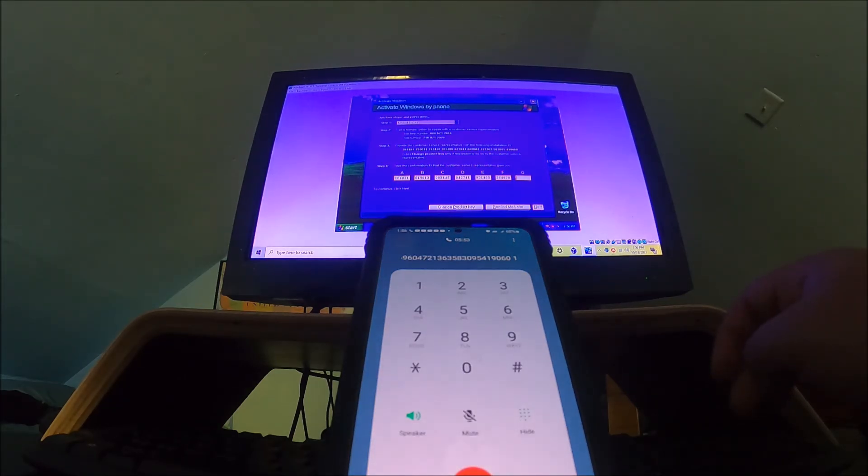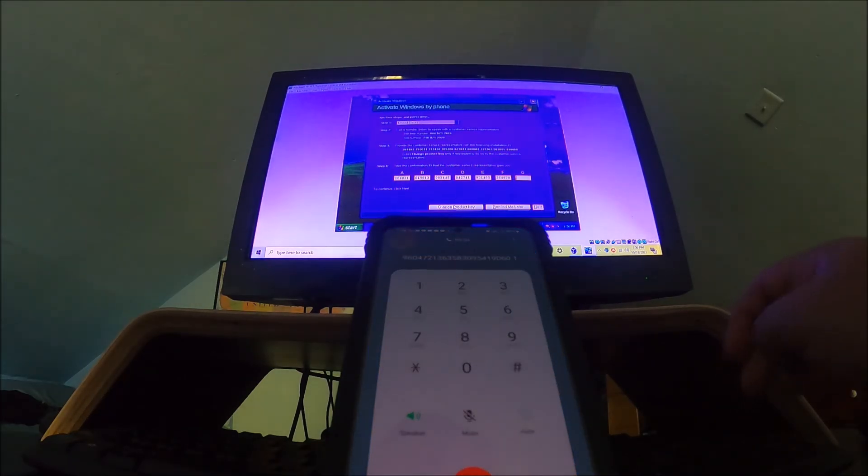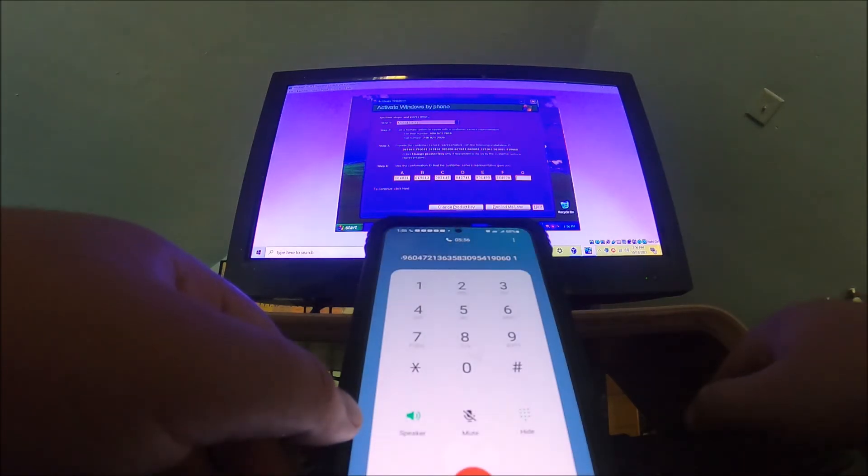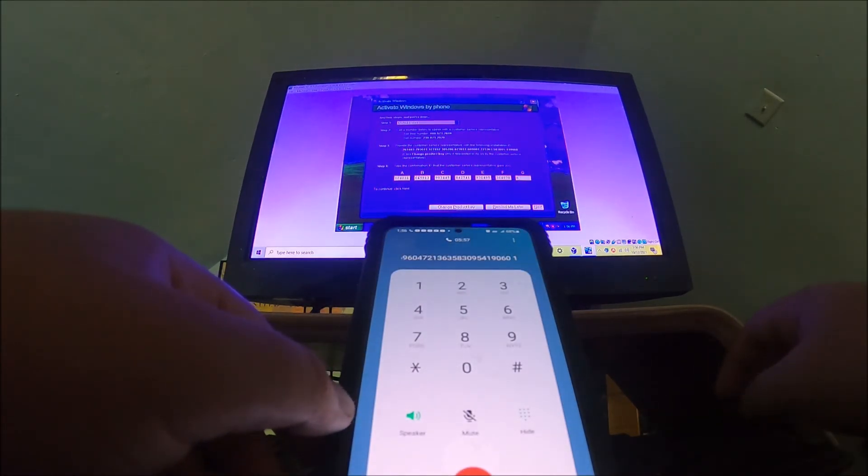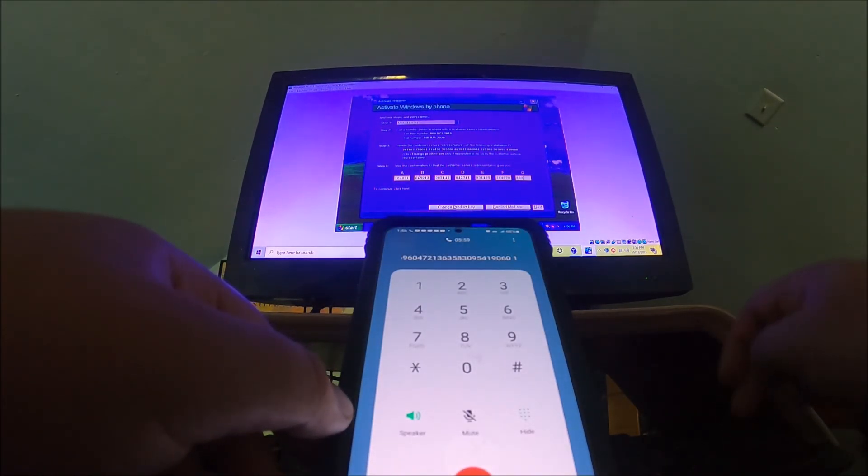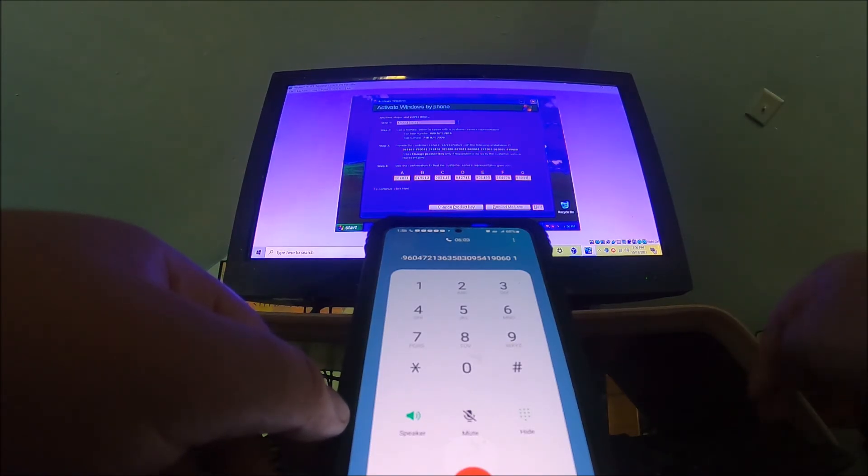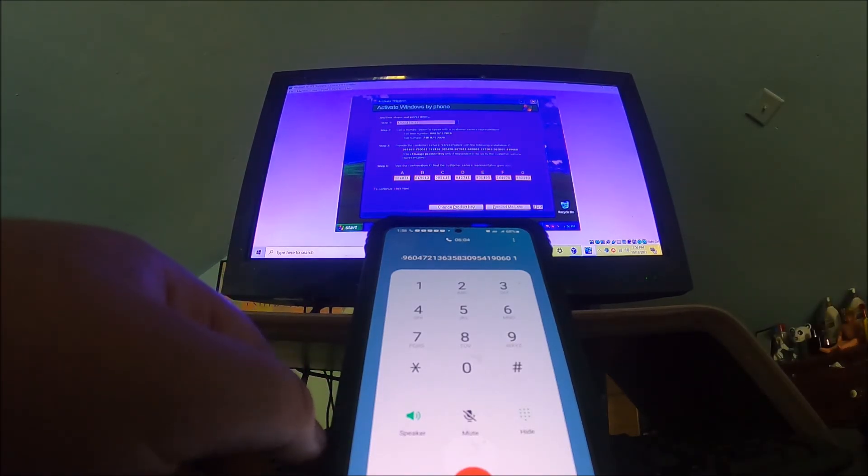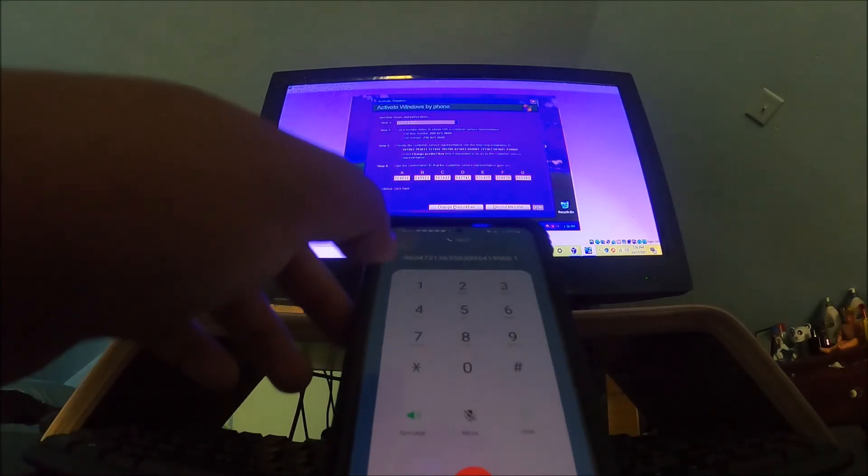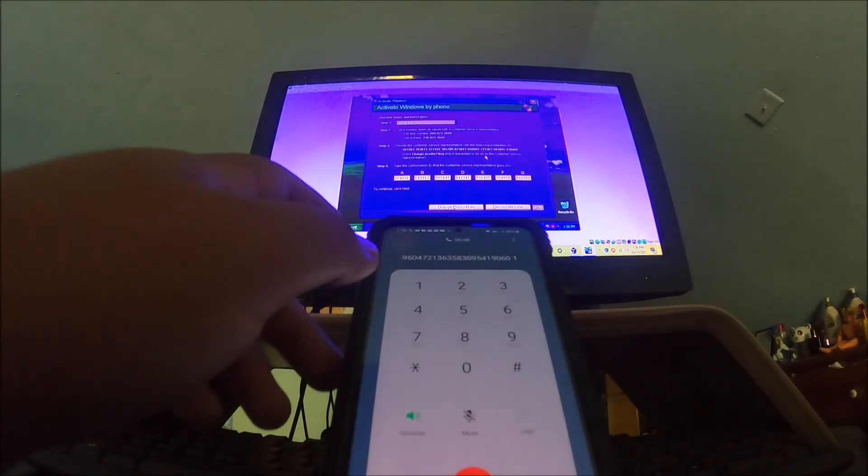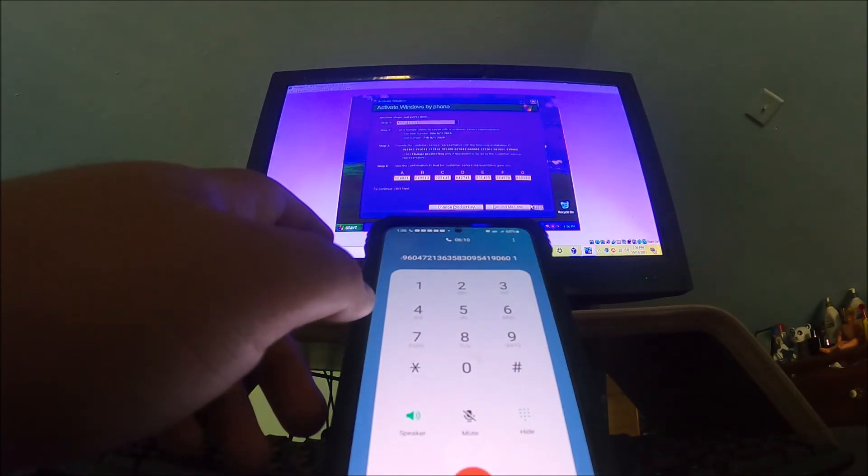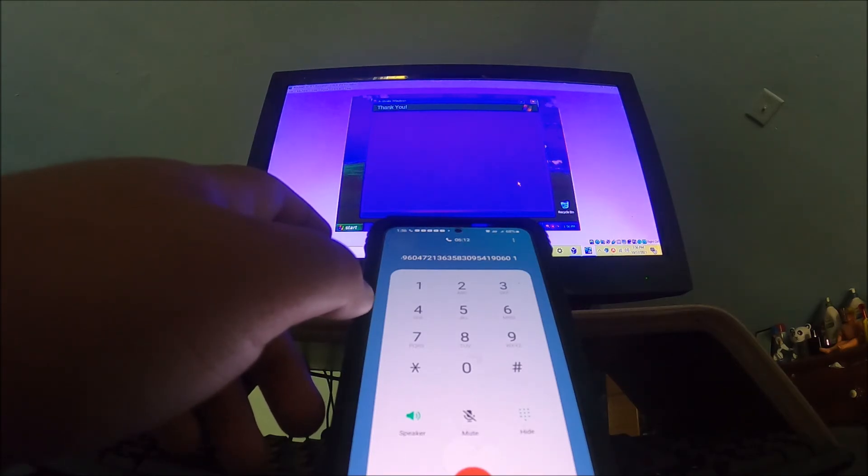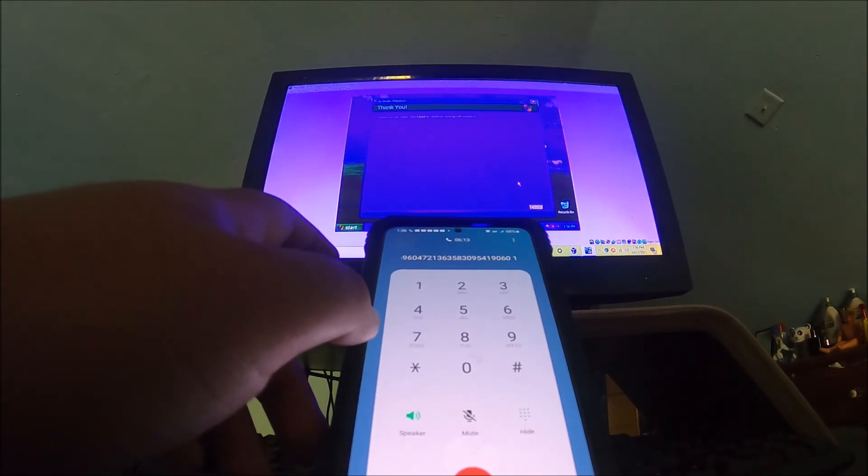Block F is 3-6-4-8-7-0. Block G is 8-8-2-2-8-3. To return to the very first block say start over. If you've finished entering the digits for all of the blocks say I'm finished. I'm finished.